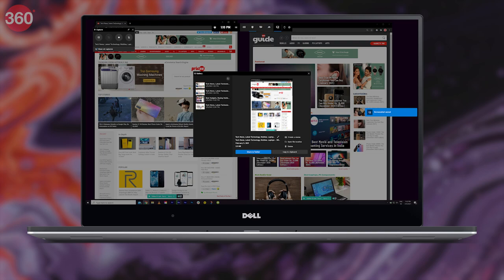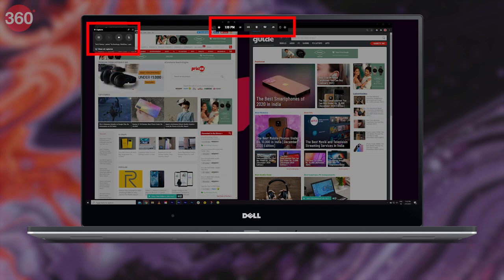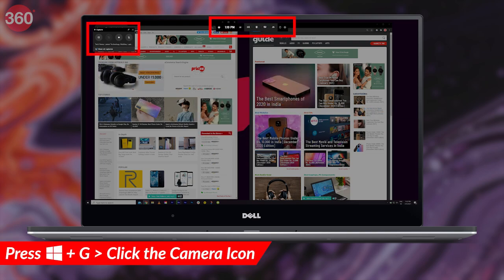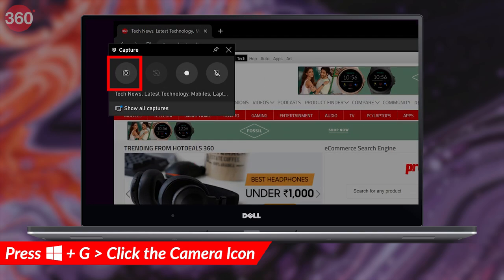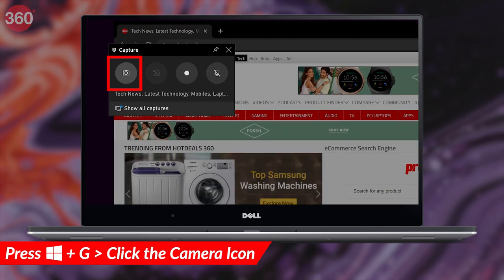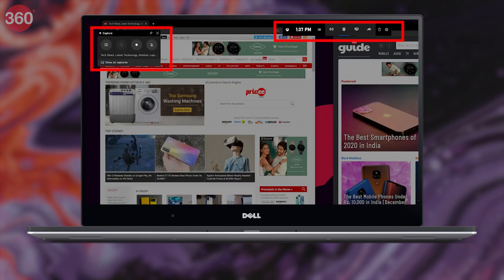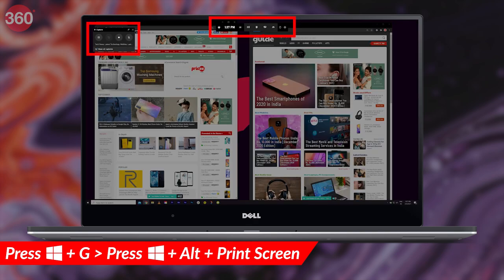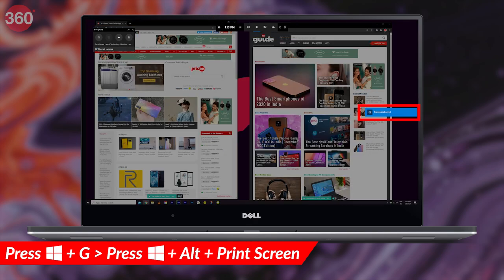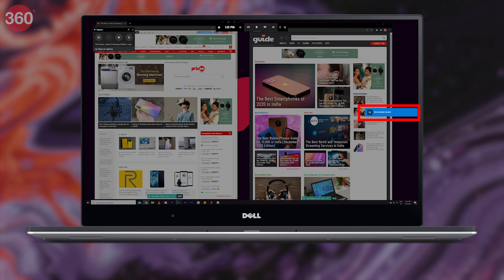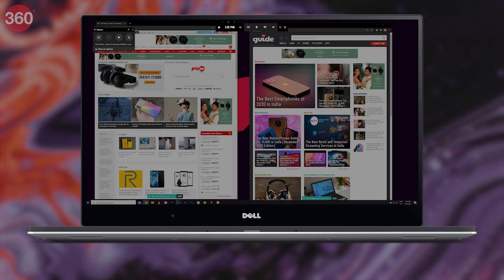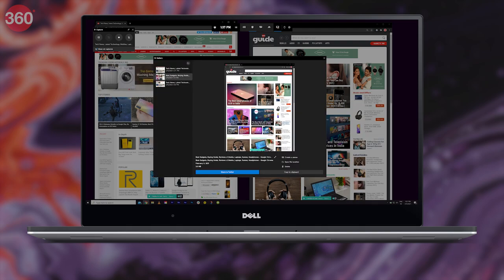Another way to take a screenshot on Windows 10 is via the Windows Game Bar. Press Windows+G, then click the camera button to take a screenshot. You can also press Windows+Alt+Print Screen directly, and you'll see a notification confirming the screenshot is saved. Note that when using the Game Bar to take a screenshot, it will only capture the active window. So those are the four ways I've discovered recently for taking screenshots on Windows 10.